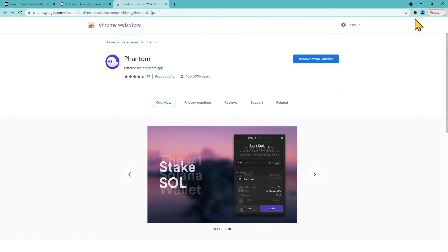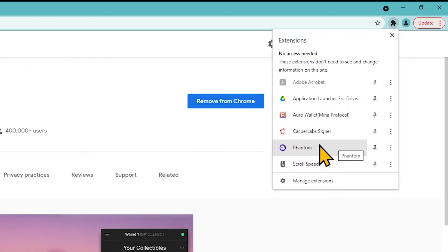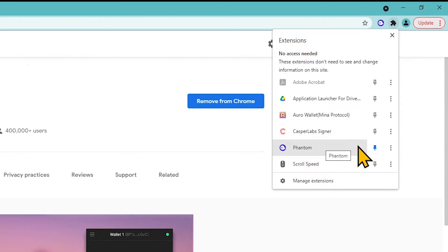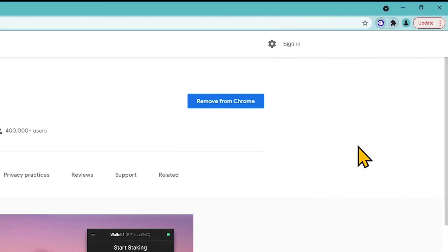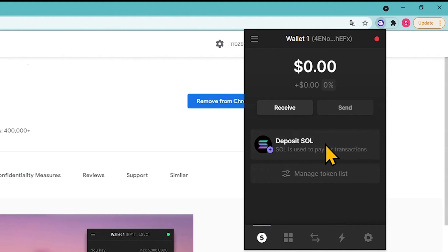Open the plugin and log into the Phantom wallet. You can pin the plugin in the top browser panel for quick access — click on the puzzle icon, select the extension, and then click on the Pin icon. Launch Phantom by clicking on the extension icon, enter the password you set while creating the wallet, and click Unlock. You can now use your wallet.